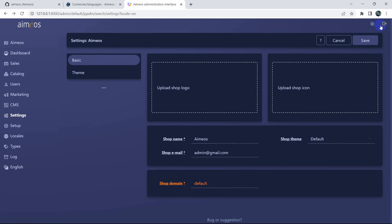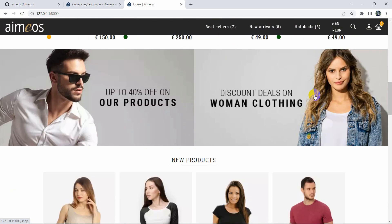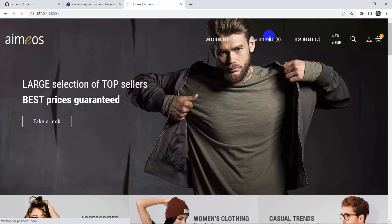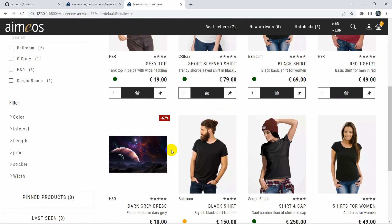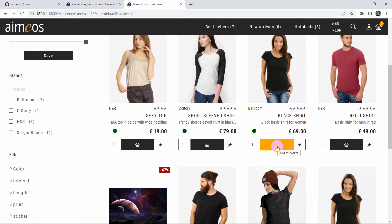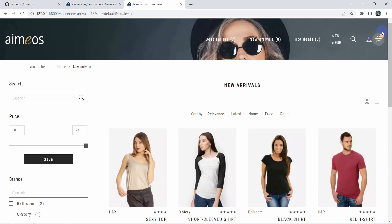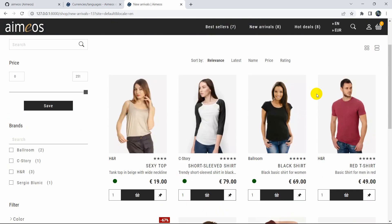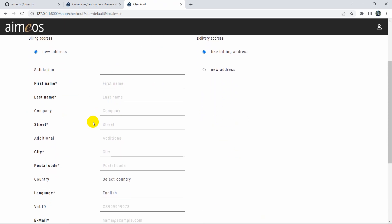Let me log out from the admin panel. Clicking the logout button takes us back to the home page. You can see the image we updated now appears in the New Arrivals section. We can add a product to the basket using the cart option — clicking it shows the item has been added. From the basket we can add more items, and clicking Checkout takes us to the checkout page.